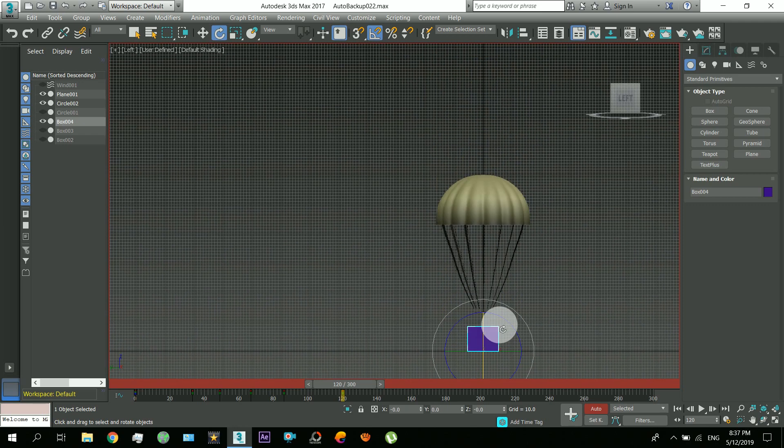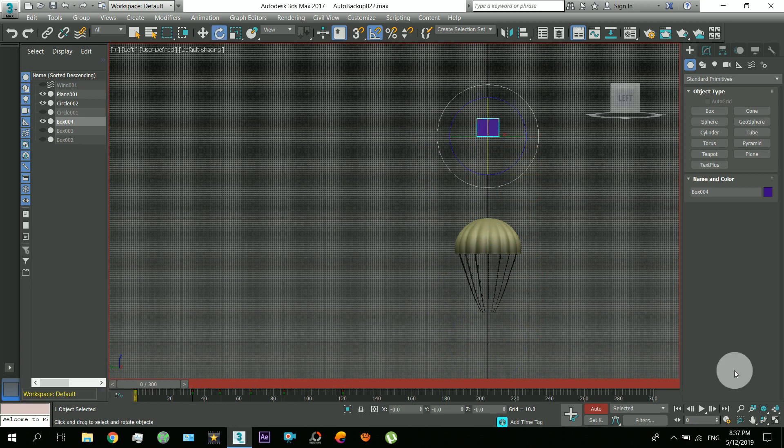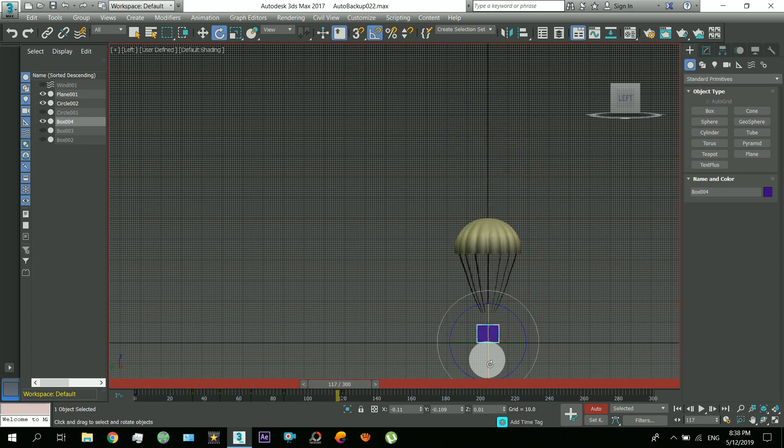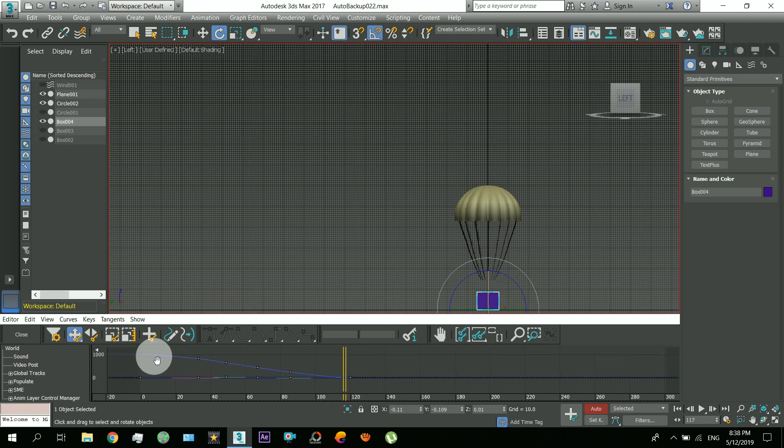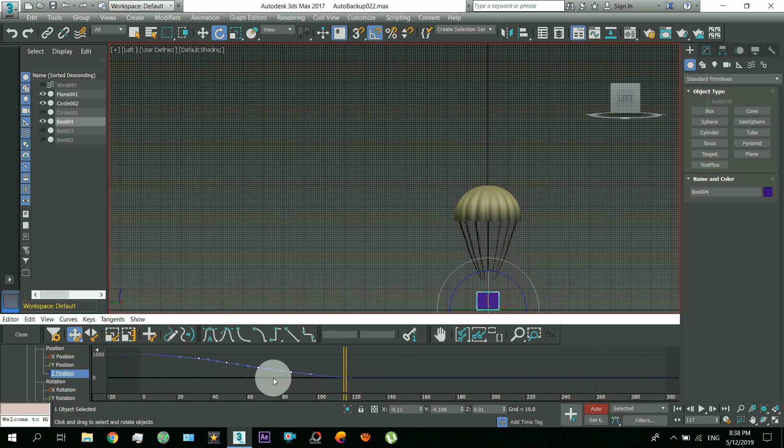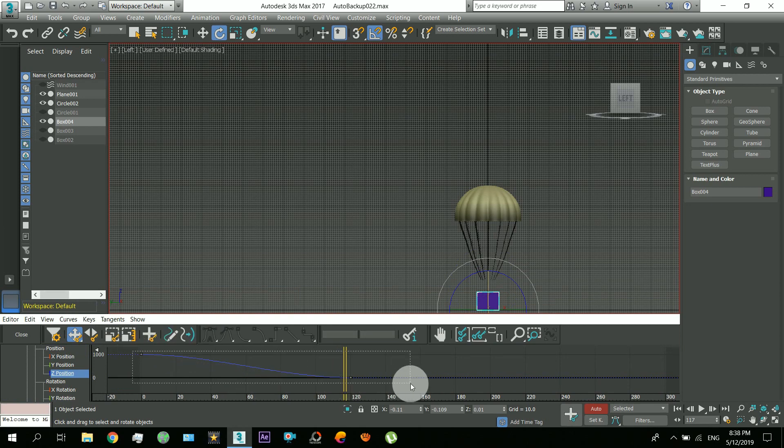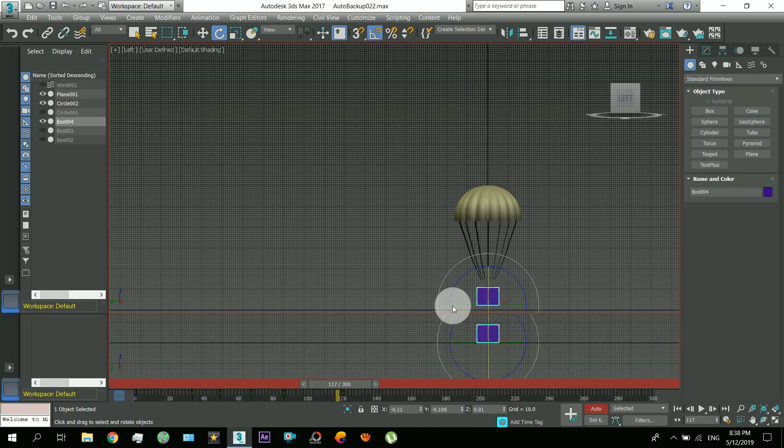Just like that. Okay, and now I will remove the Z position keys that are placed in between because we will have to make this linear. It falls with the same speed, so that's it.